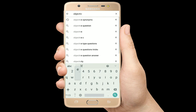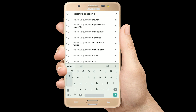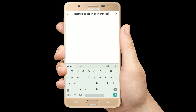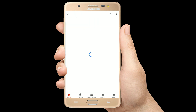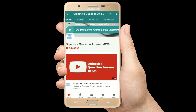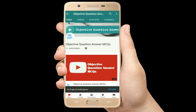Hello, welcome to Objective Question Answer MCQs YouTube channel. With positive vibes, let's start this video.